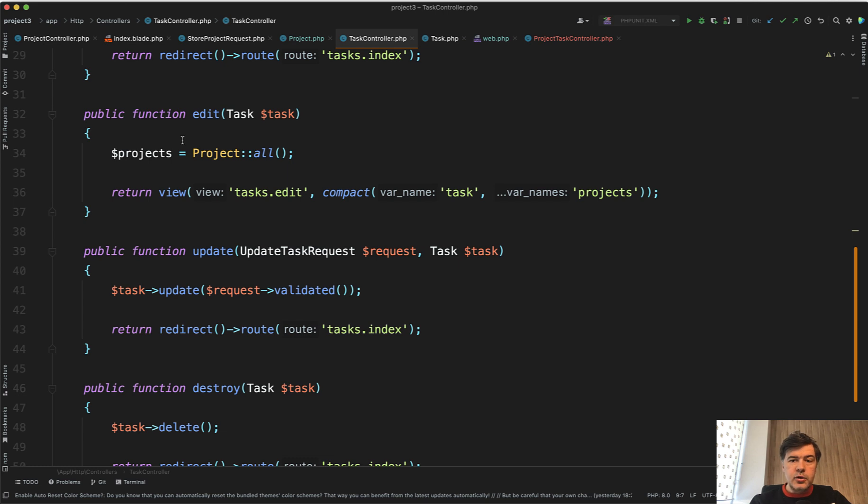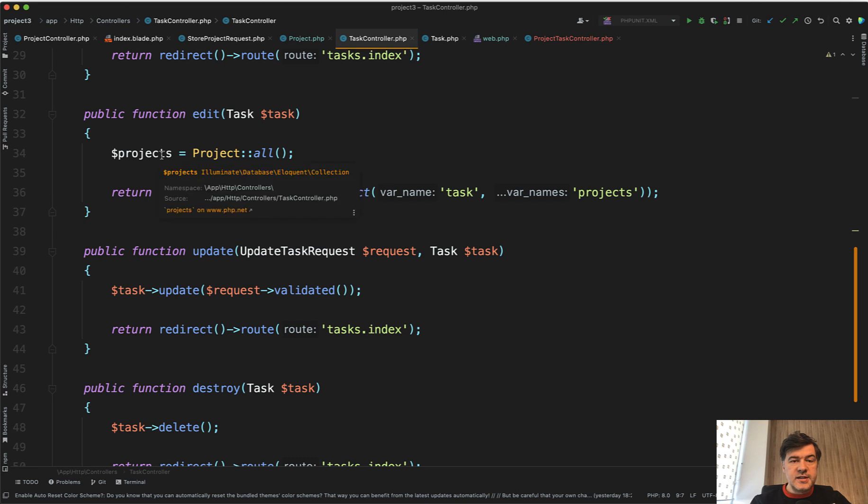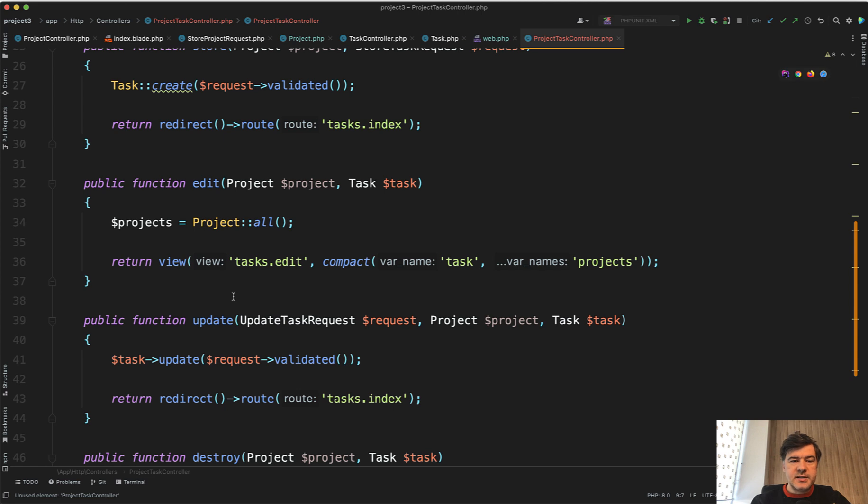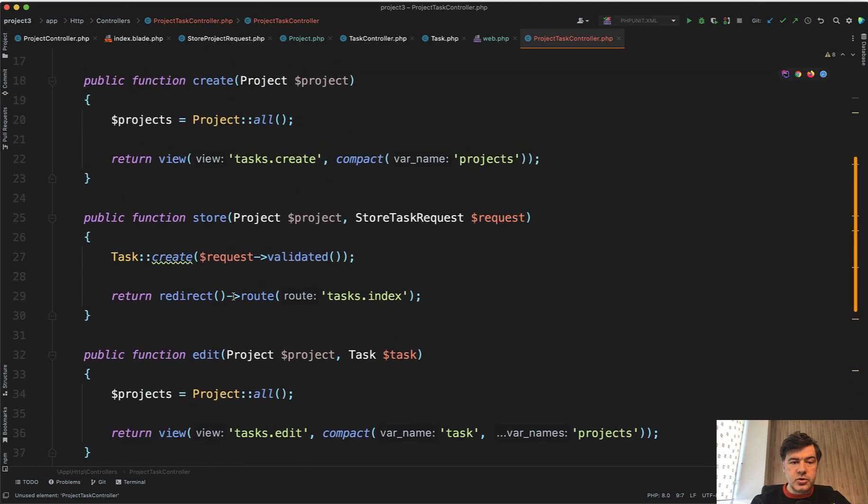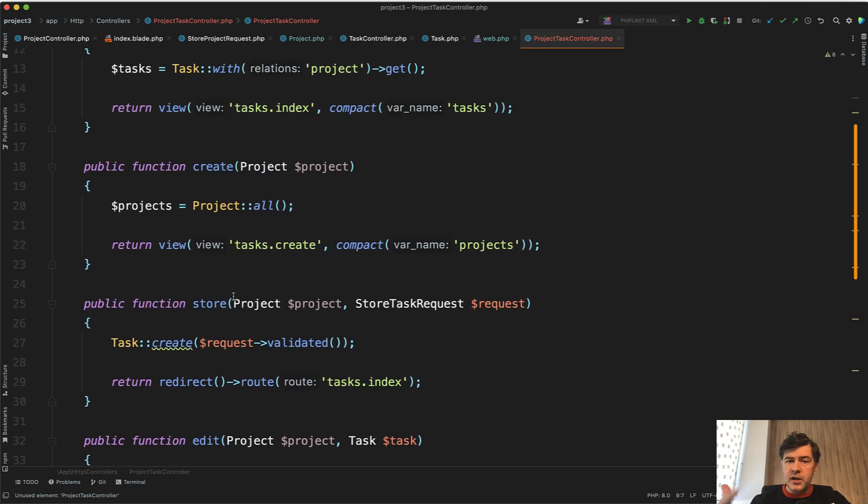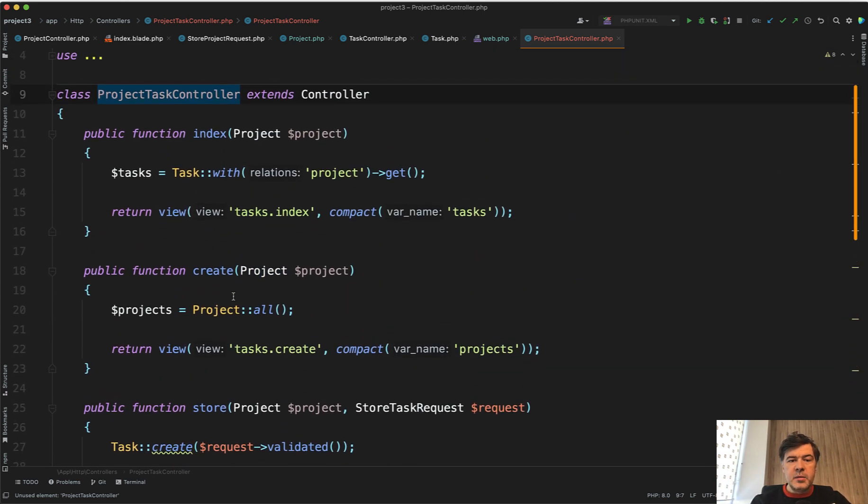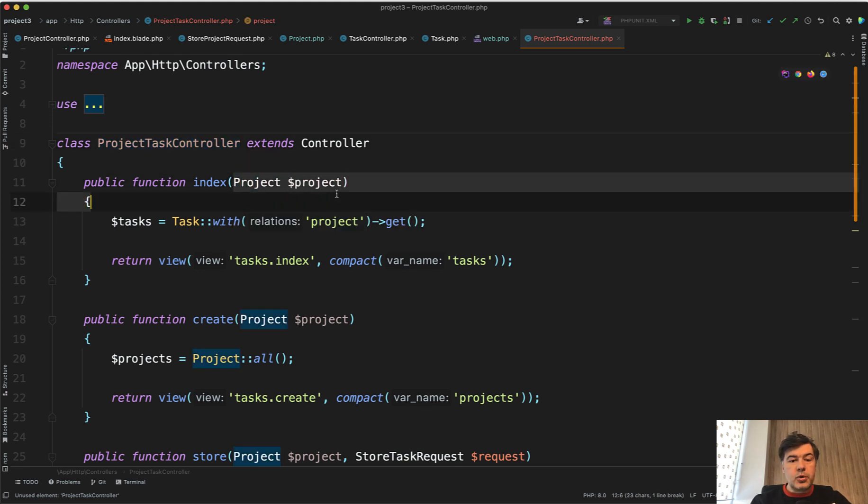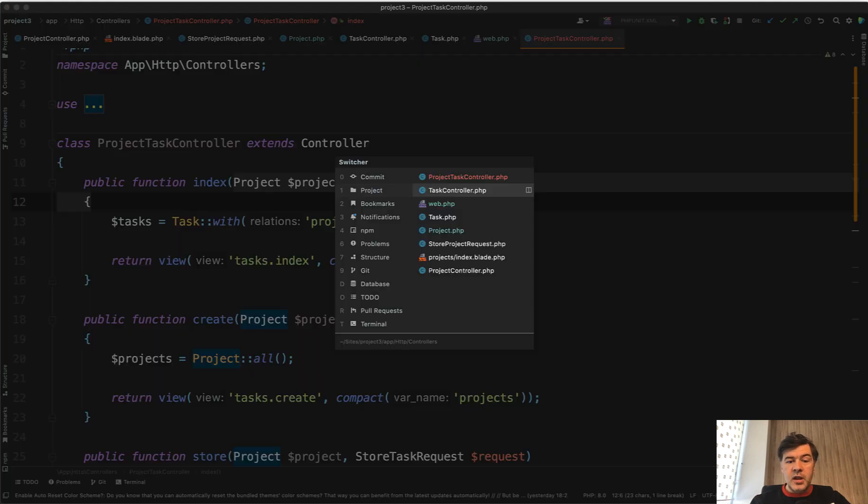But you may create a project task controller, so separate controller which would accept both project and task. And here's how it works. Basically it's the same resource controller with index create store and everything, but every method in addition to potentially tasks accepts project as one of the parameters.